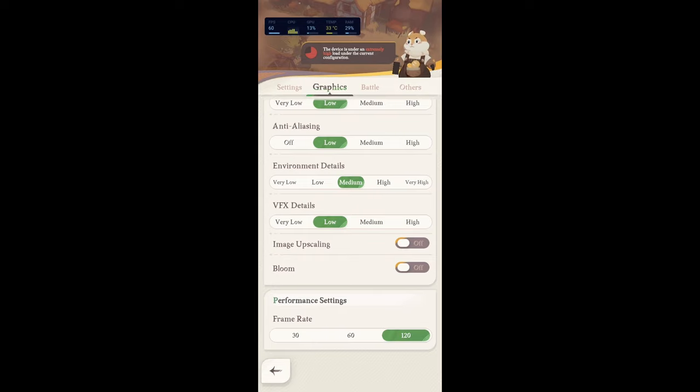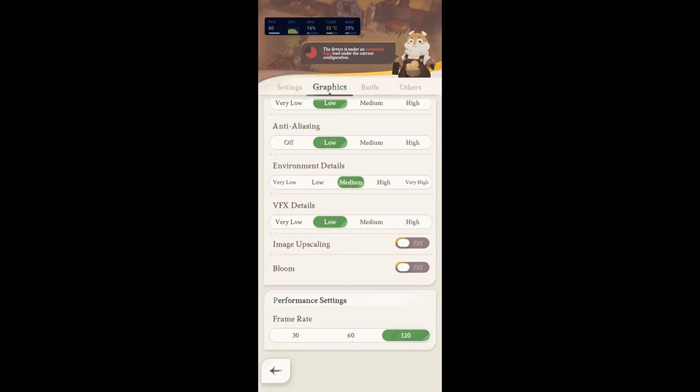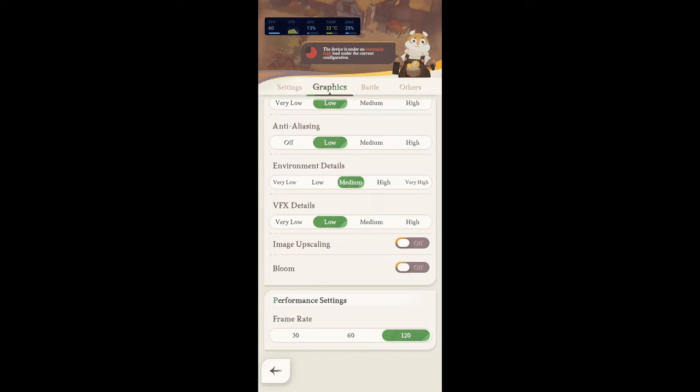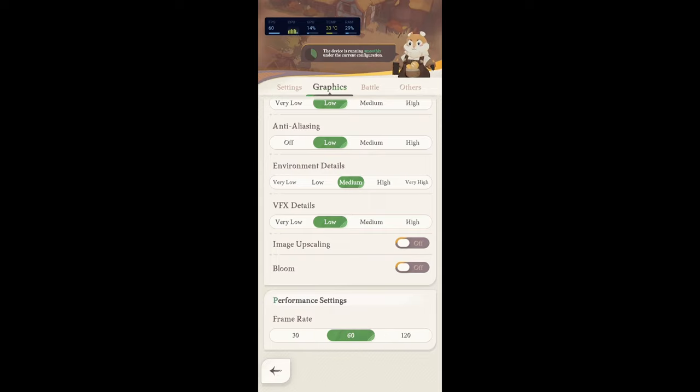Image upscaling, you deactivate this. Bloom, you want to deactivate it. And the last one is your frame rate. I recommend going with 120 if you have a 90Hz monitor, like a screen, sorry, on your mobile, or 120Hz screen. If your phone is locked at 60Hz, definitely lock your FPS at 60.